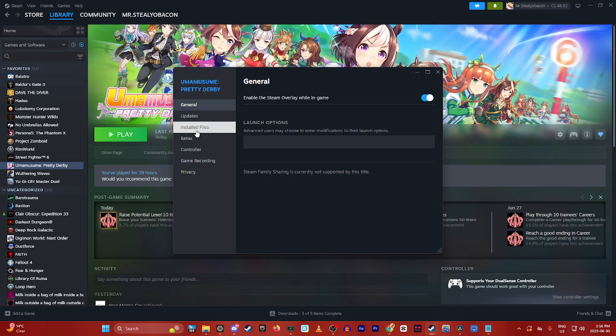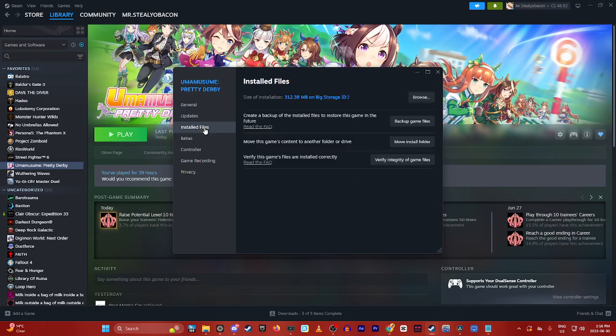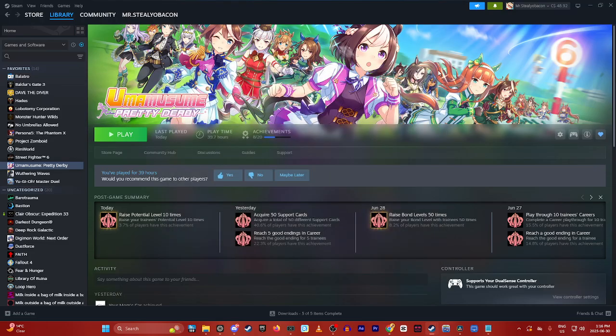Go to installed files and click on verify integrity of game files. This will install all the correct files, make sure none are missing, and replace any corrupted files.